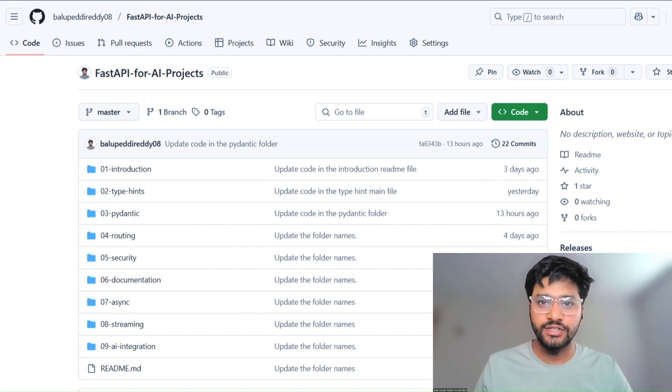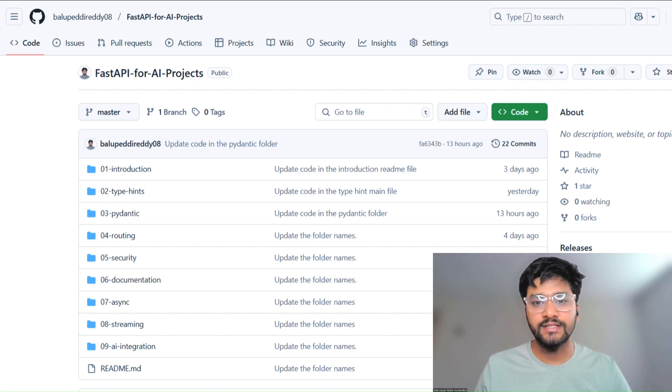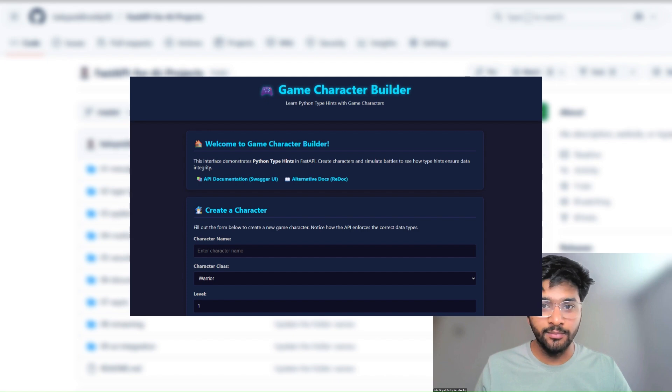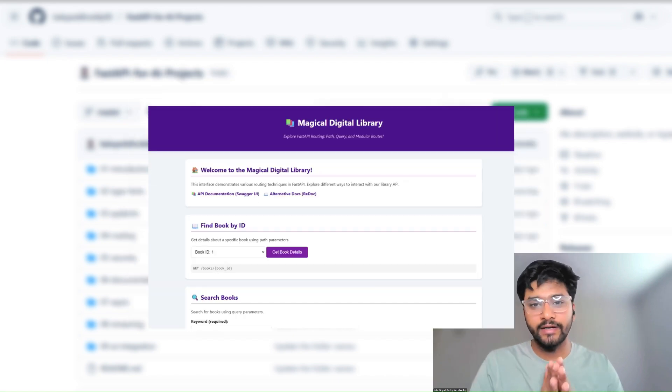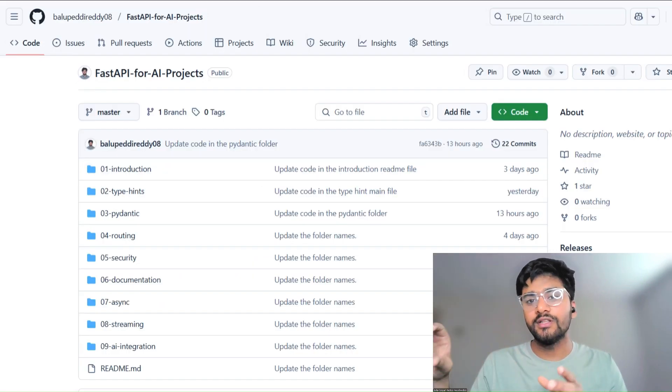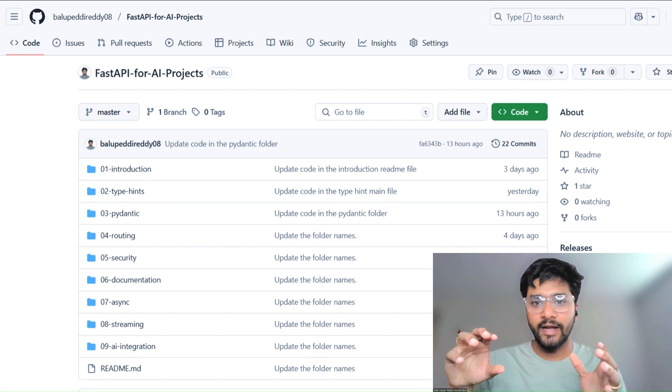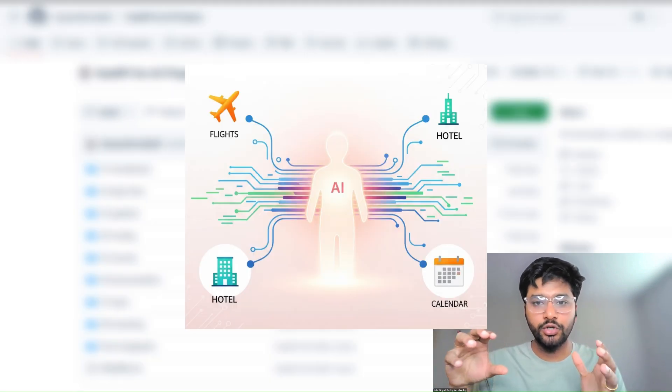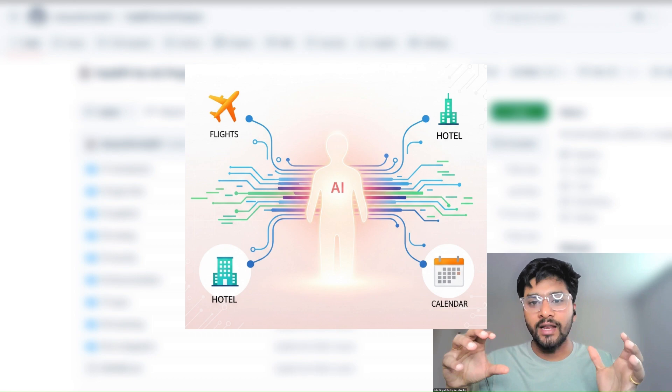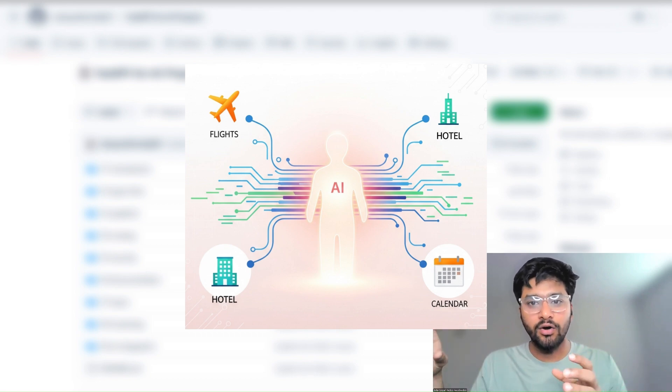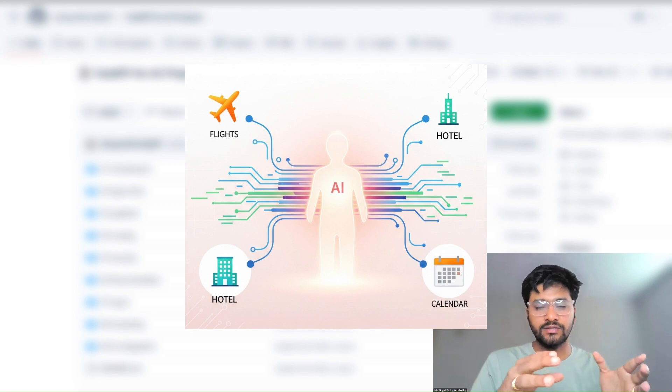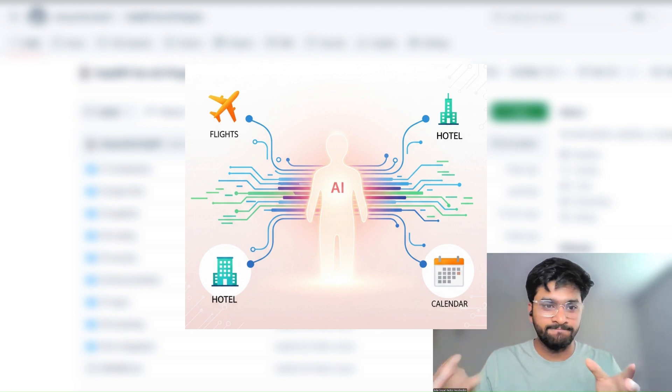So this is the playlist introduction video where I have created a playlist which contains almost 10 different real-time projects that are directly correlated to each concept in FastAPI. And by the end of this playlist, you will be able to create an AI application that has all the components integrated with the help of APIs. So let's get started.